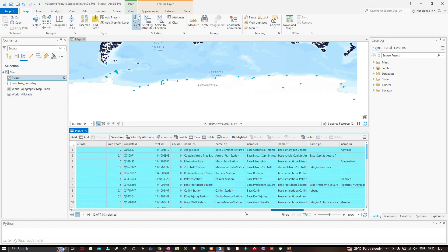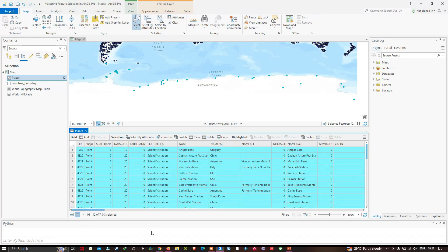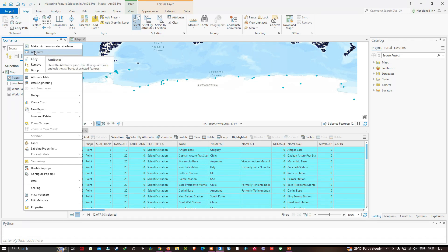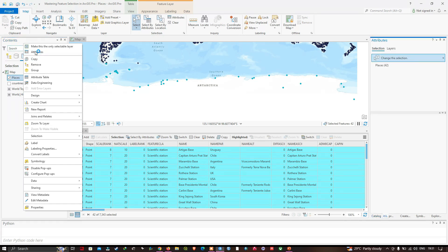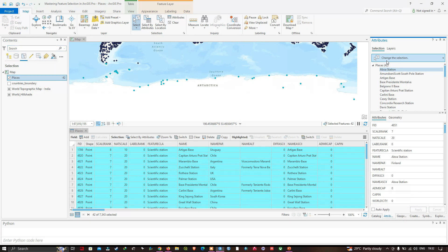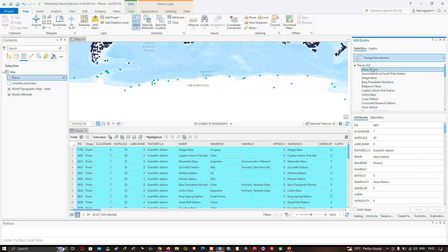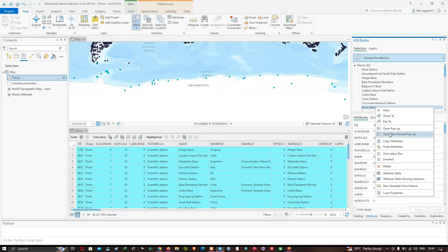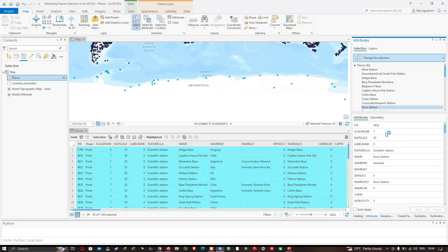Now I'll navigate to the Places layer once again, right-click, and this time choose 'Attributes' instead of 'Attribute Table'. That opens an attribute pane which looks similar to pop-ups. If I right-click on one station I can see various options. Let me show how to open a new pinned pop-up — I'll select the Davis Station, right-click, and click 'Open a New Pinned Pop-up'.